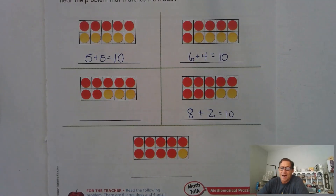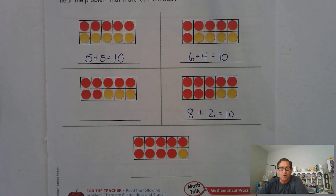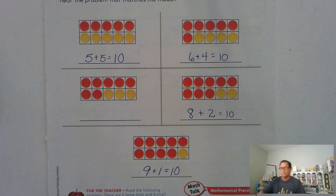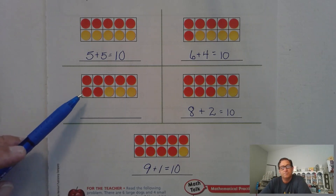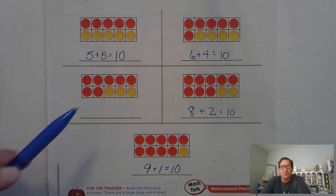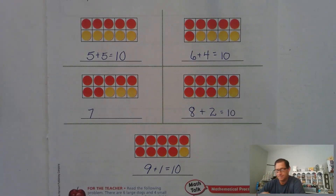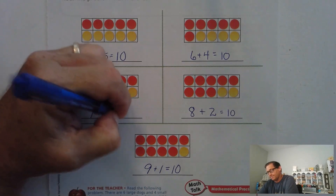How about this one? There are nine large dogs and one small dog. How many dogs are there? Go ahead and write the math problem to represent that. And can you tell someone what this problem would represent as far as large dogs and small dogs? Wouldn't we say there are seven large dogs and three small dogs? How many dogs are there? Ten.